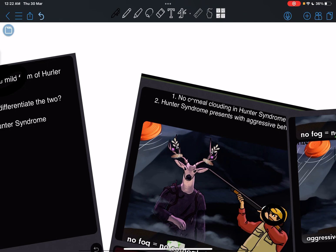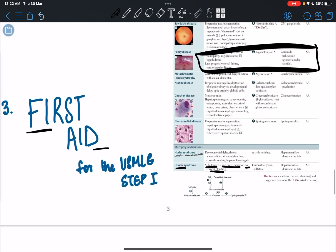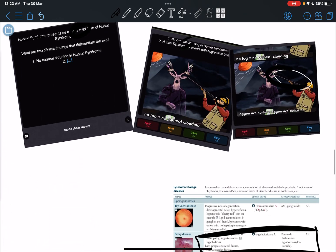So these decks basically are picturized form of the First Aid.